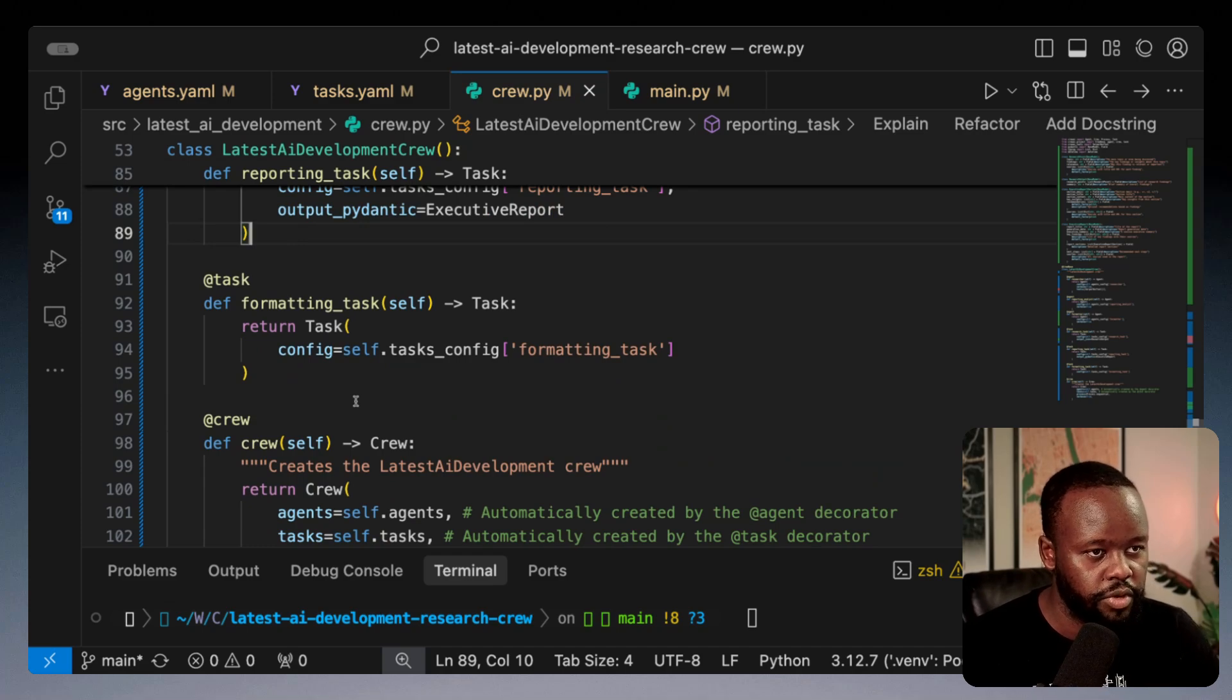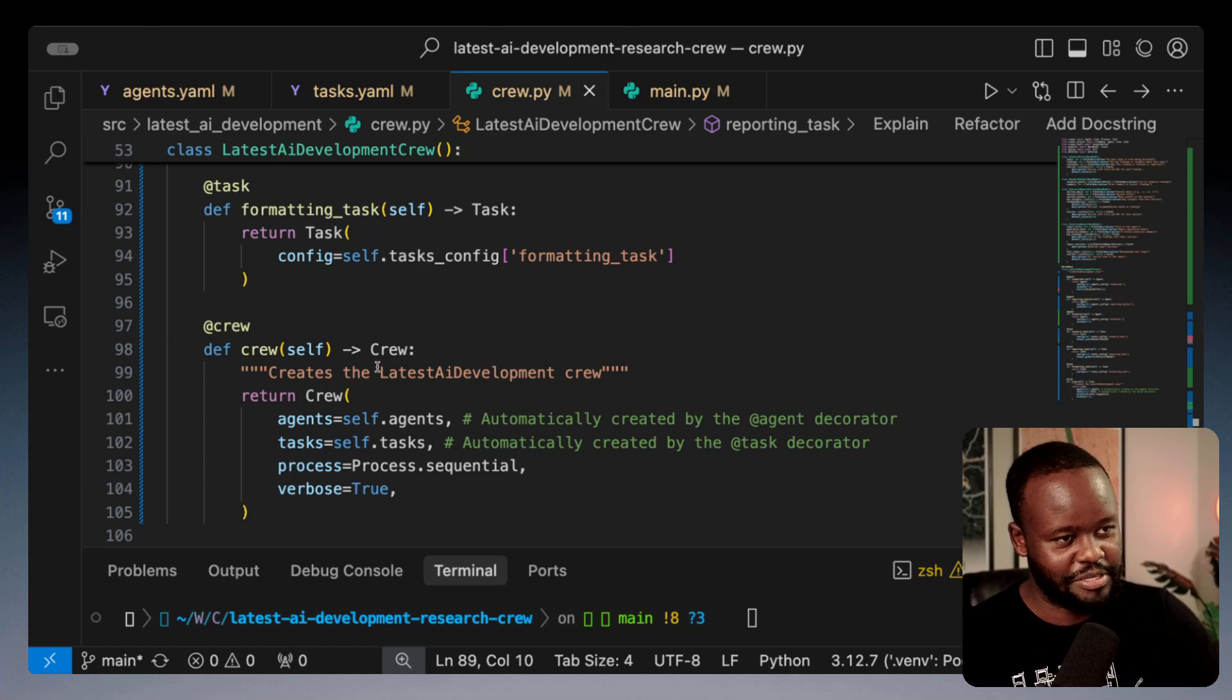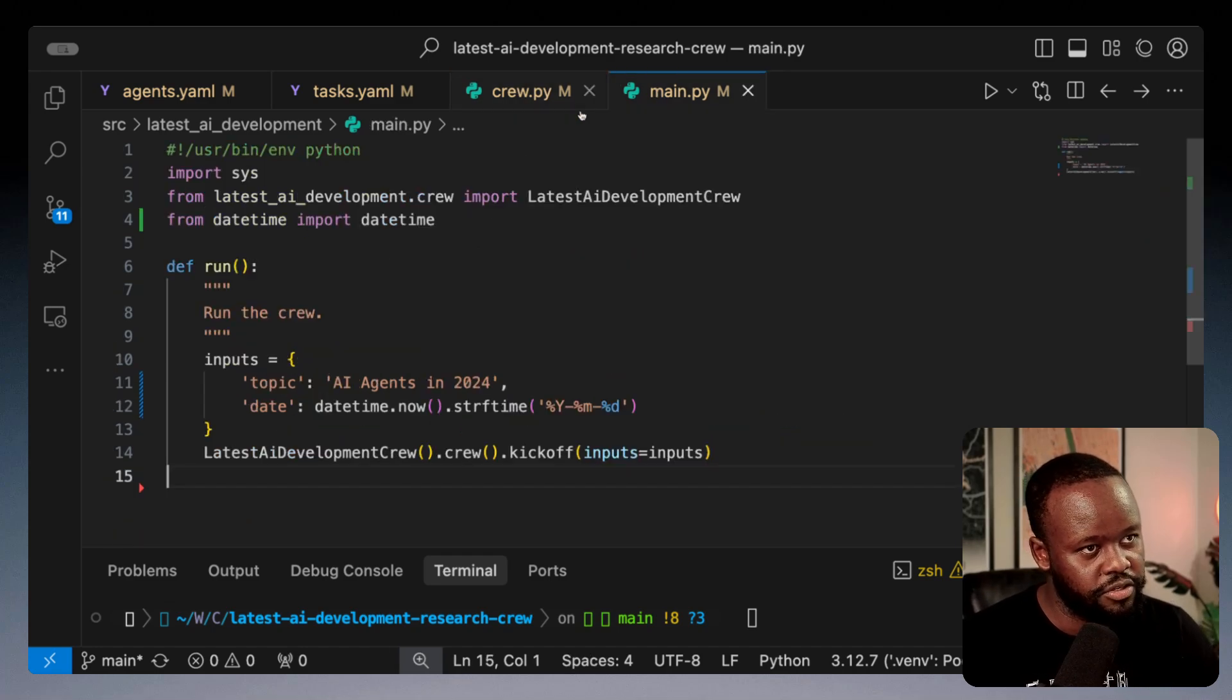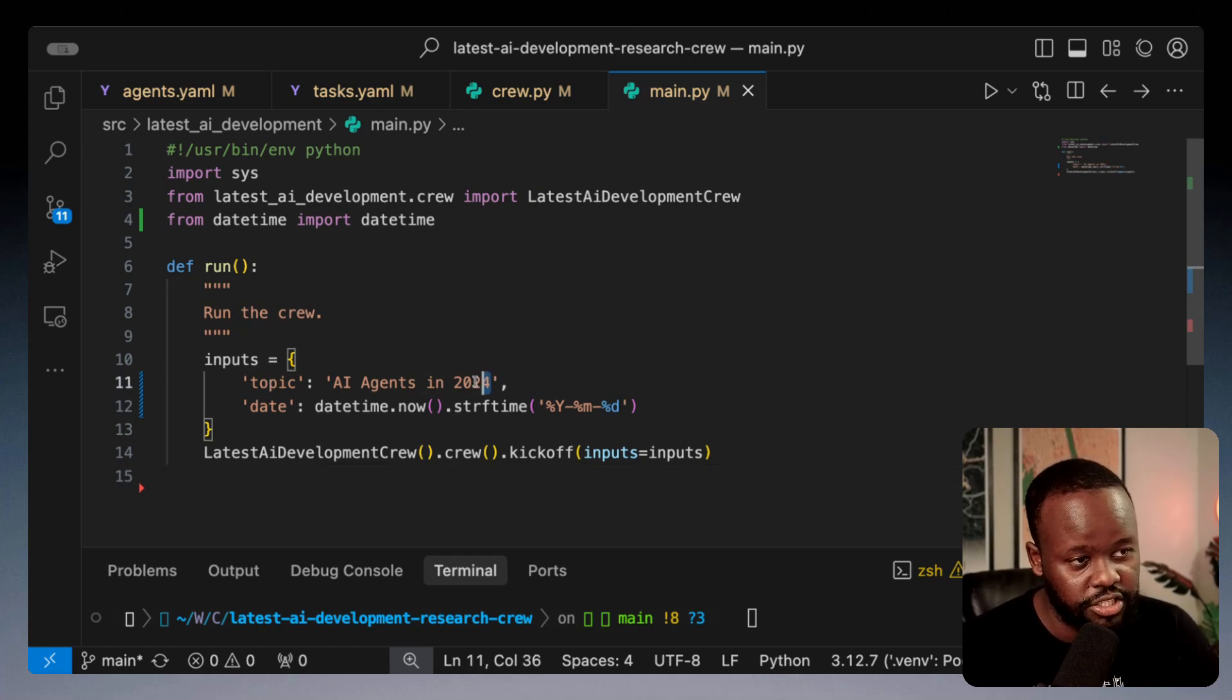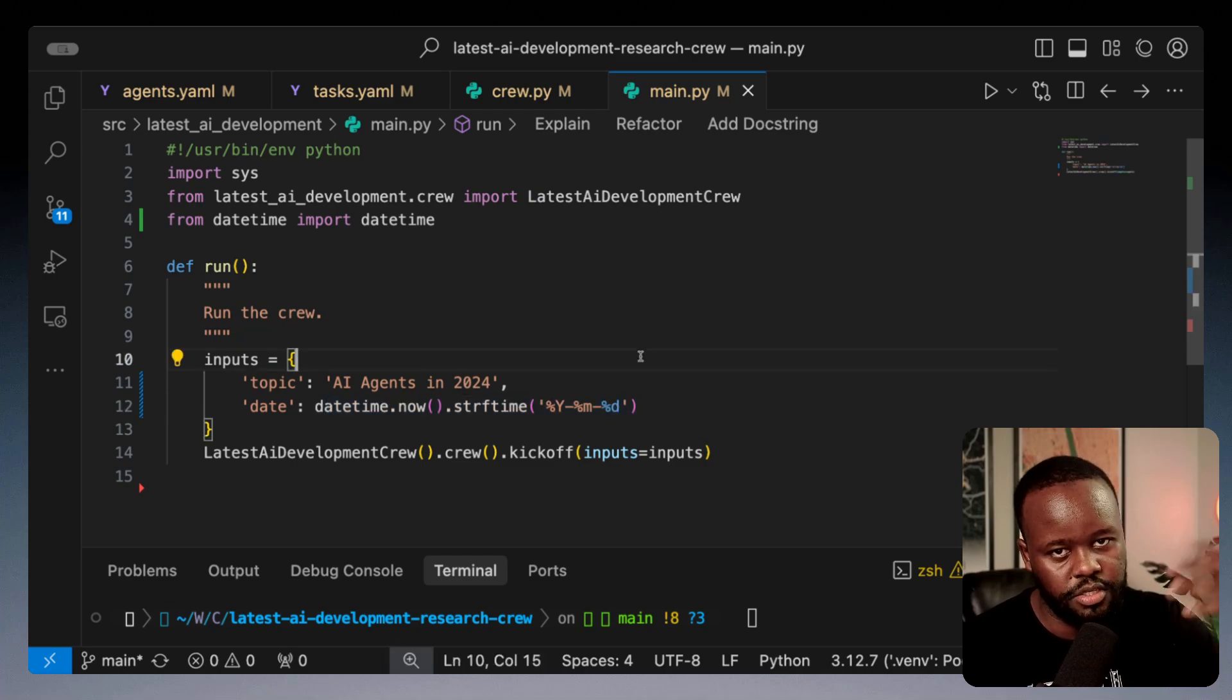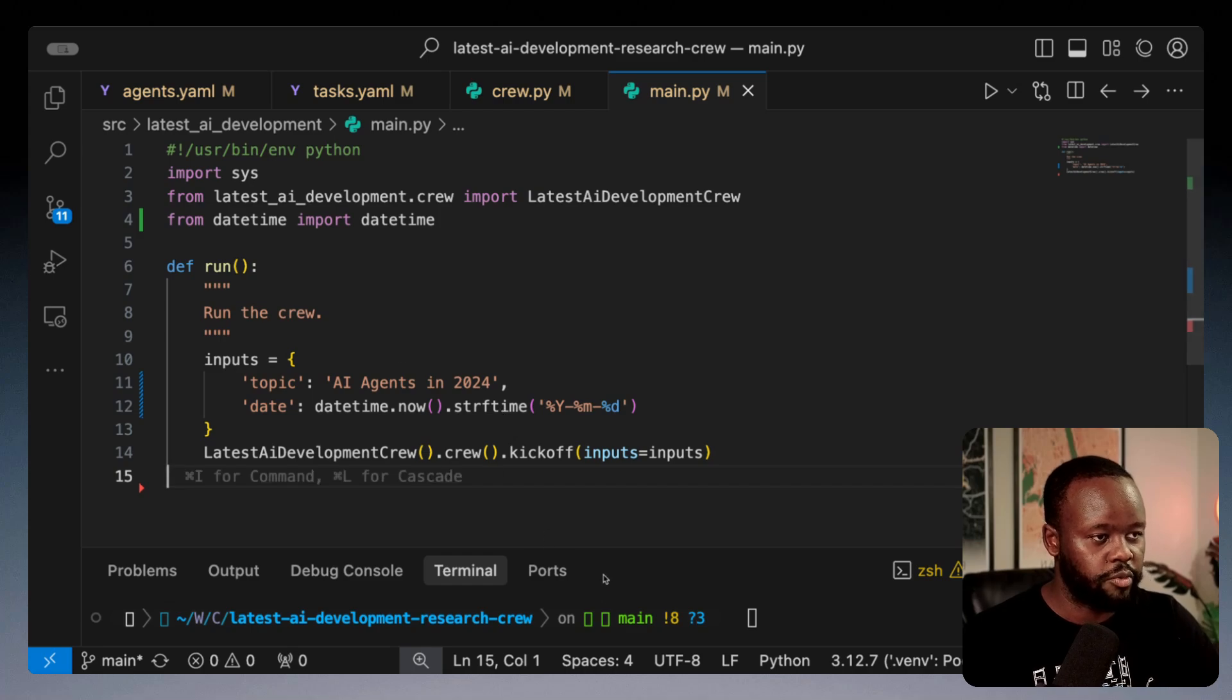Here we define our crew which is assembling all of them together and getting ready to run them. Now we go to the main file which is importing the crew itself, datetime. Here is the running portion. On inputs I'm adding the topic which is AI agents in 2024, and the date to make sure I know which report was for which day.